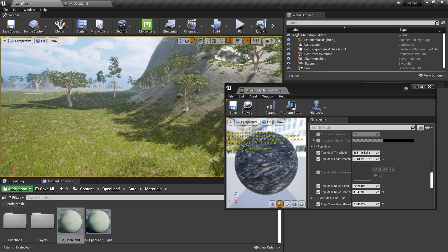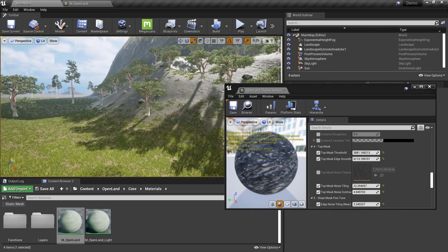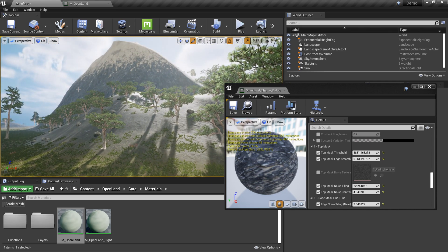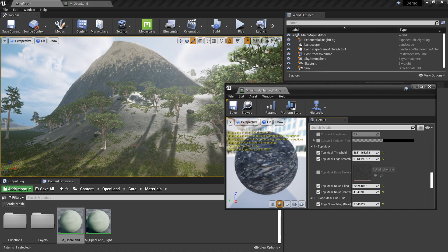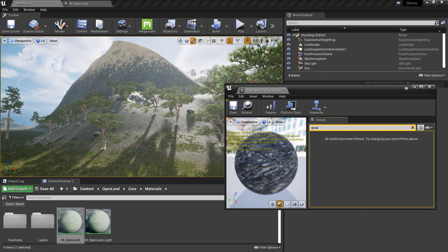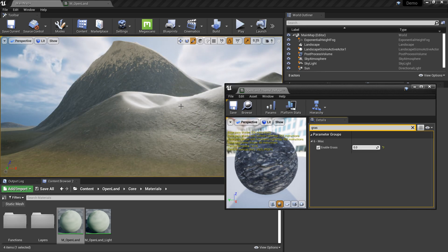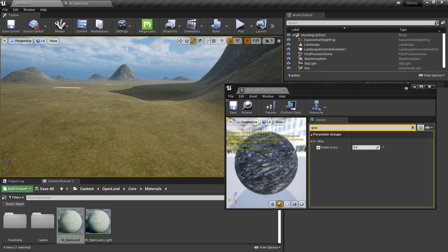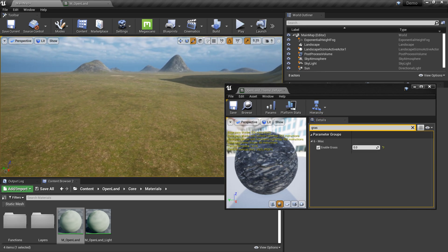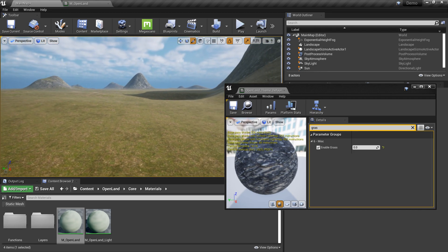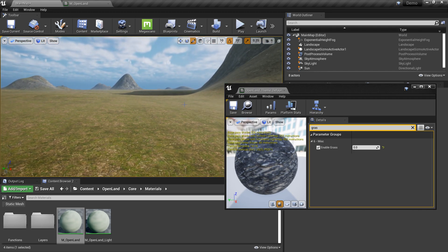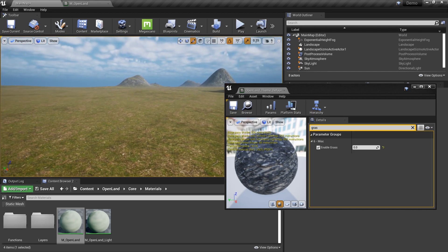You can configure them. So let me turn off all these things. Here we have UOL enable grass, so I can put it zero and then everything will be gone. Now we only have the textures.